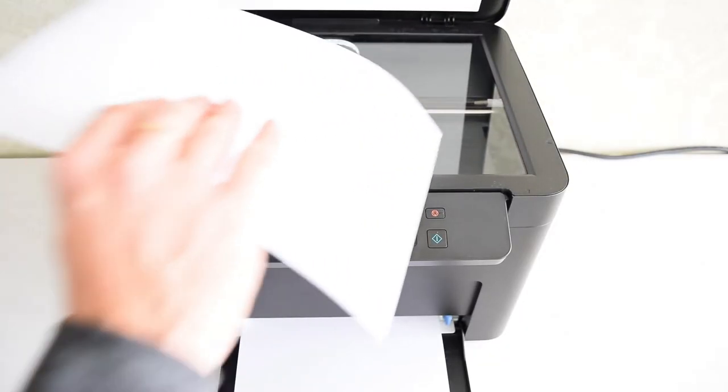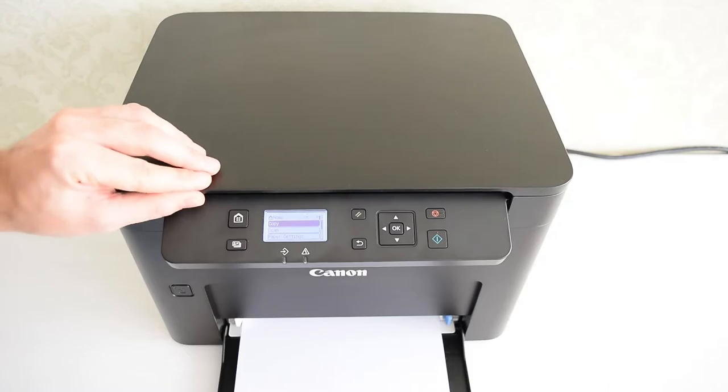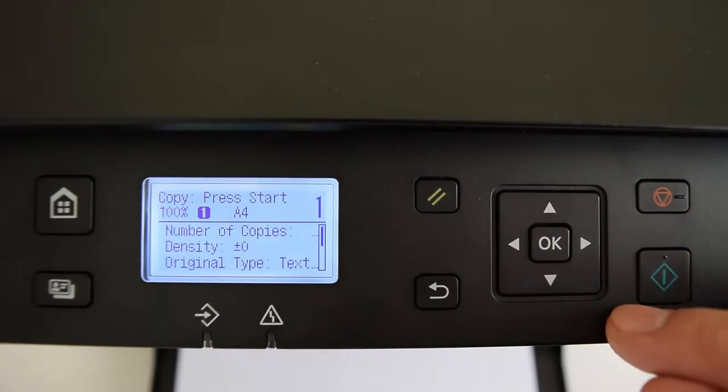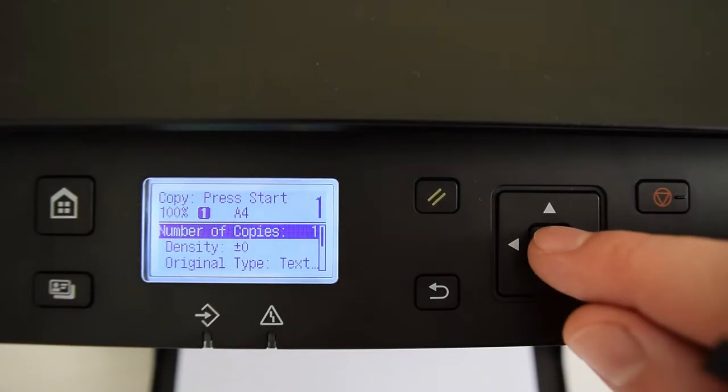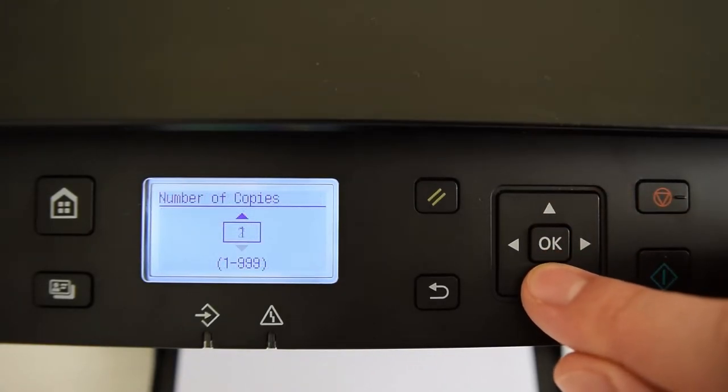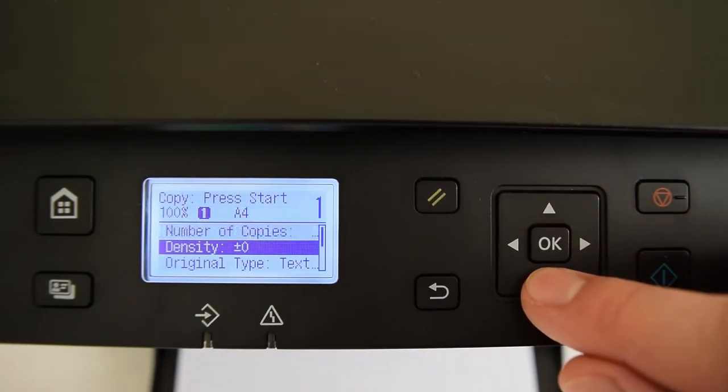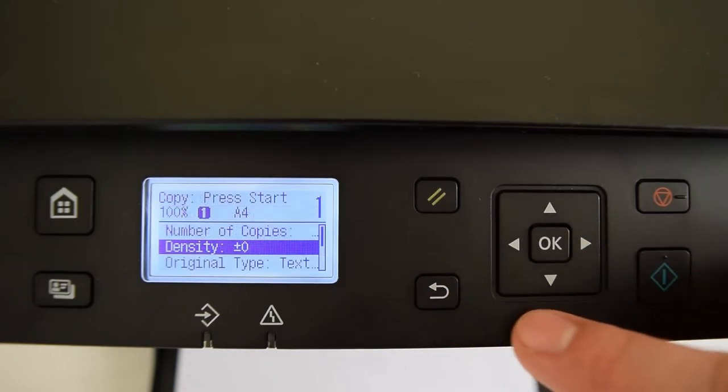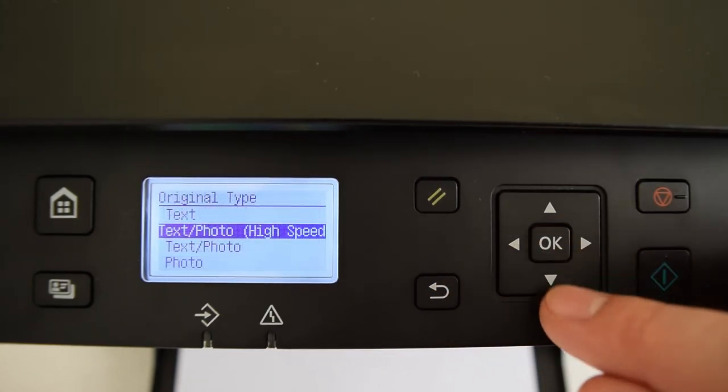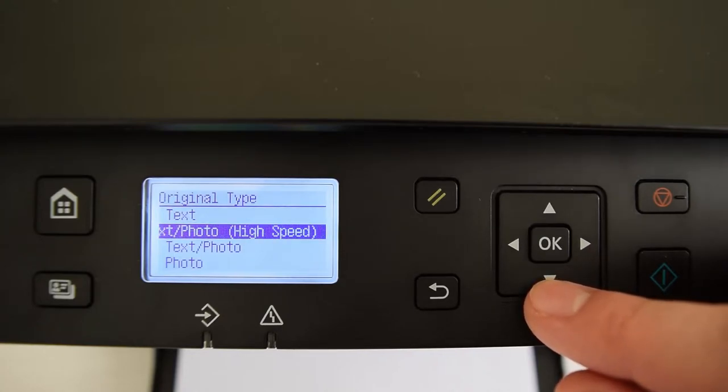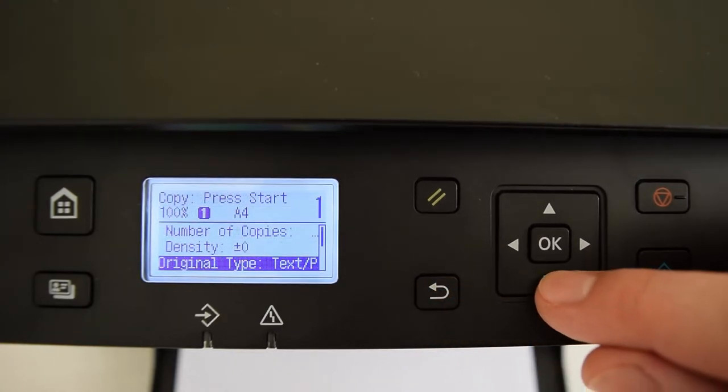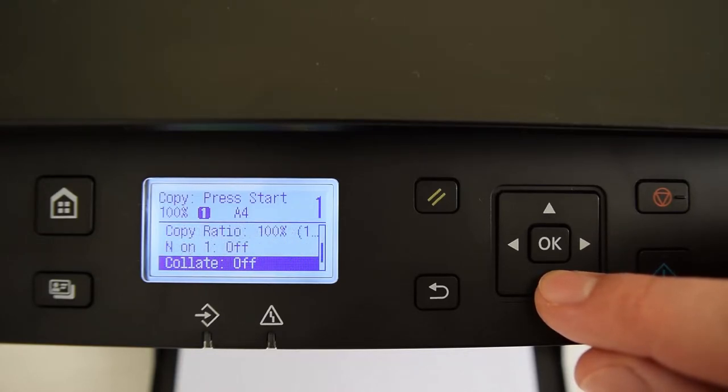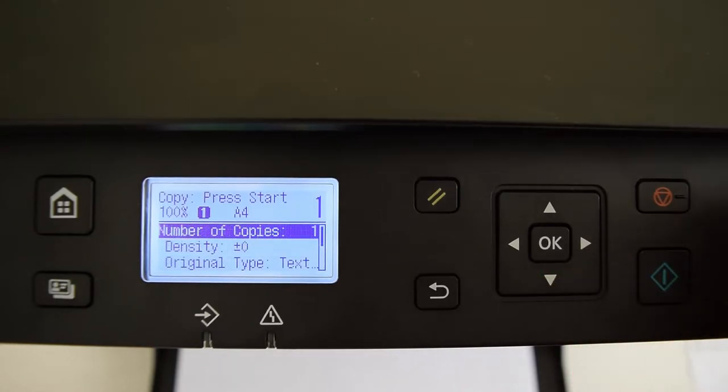Let's see how the copier works. Select copy and press OK. So, we have a bunch of features here. You can set the number of copies. This is density or contrast. Original type, text and photo by default, it's OK. You can also set copy ratio, sharpness and stuff. And finally press the start key.